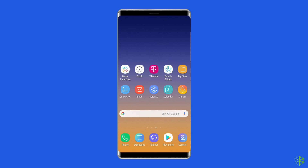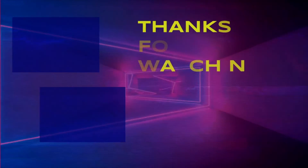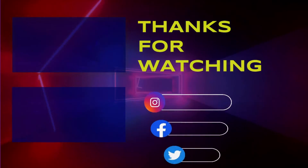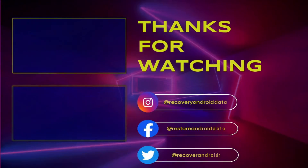This is all about fixing Samsung A22 Media Sound Not Working problem. If you found this video useful, give it a like and subscribe to our channel to watch more useful videos. Thanks for watching.